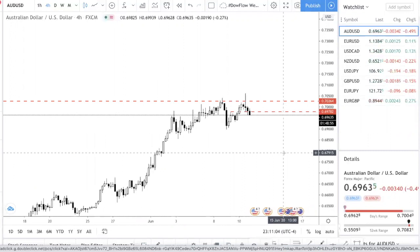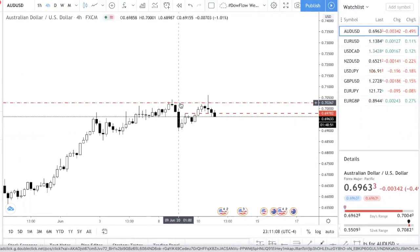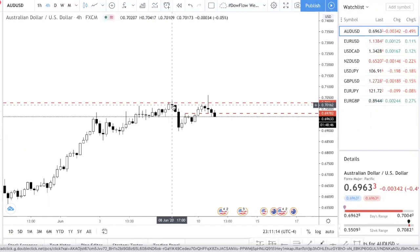You know this is an important level, and it's really not difficult to see why — you have the recent high and the 0.70 round digit level, which I keep talking about, not just in the other video but also in the Forex Market Outlook video. 0.70 is a very strong level.